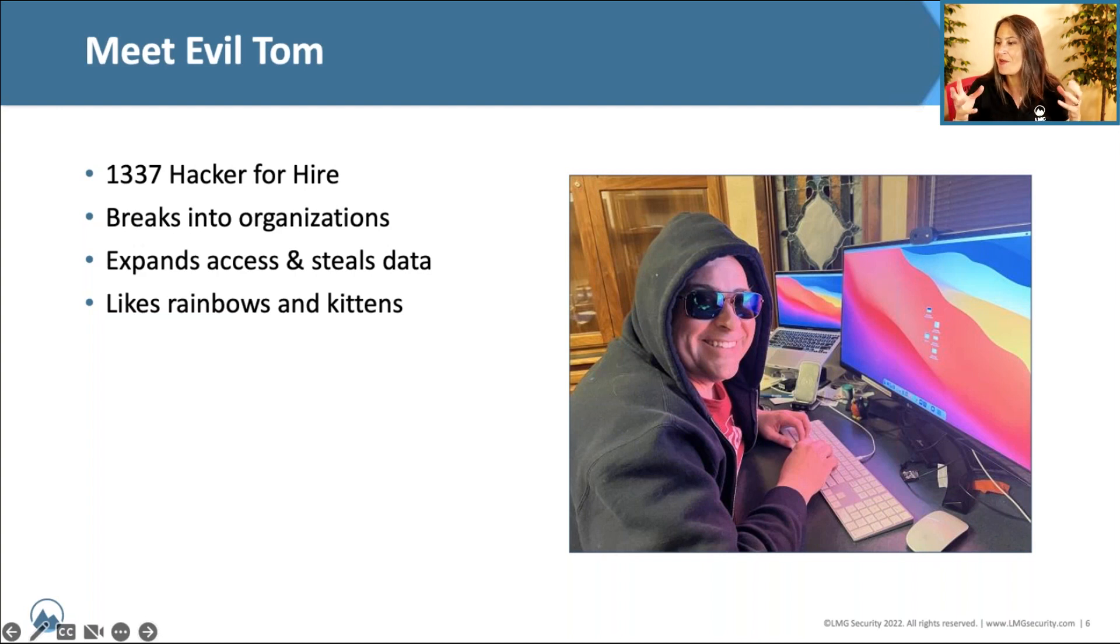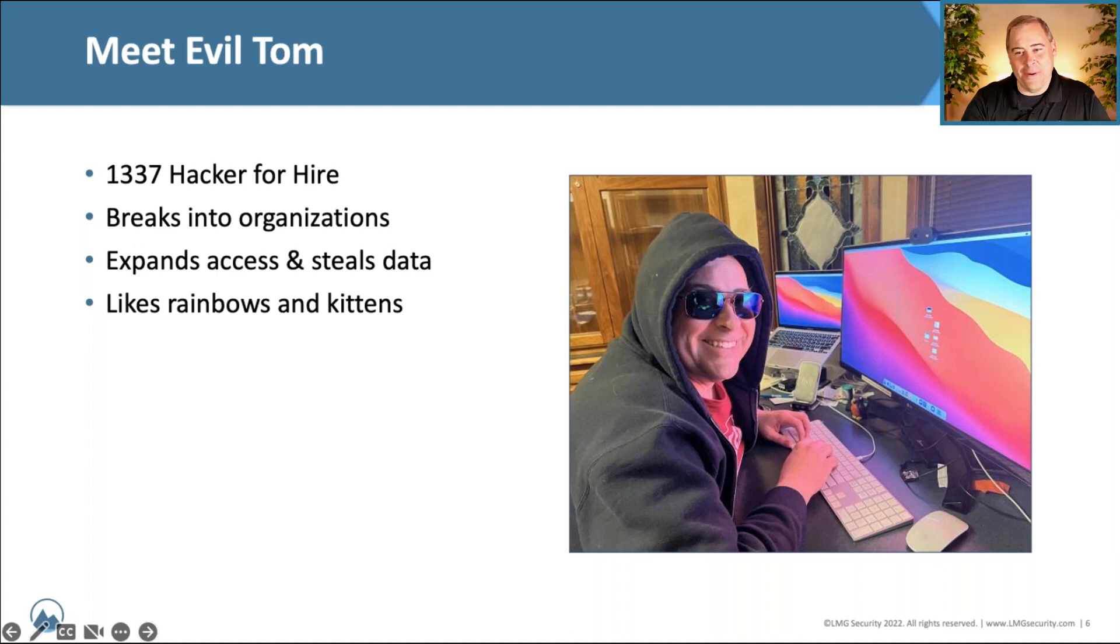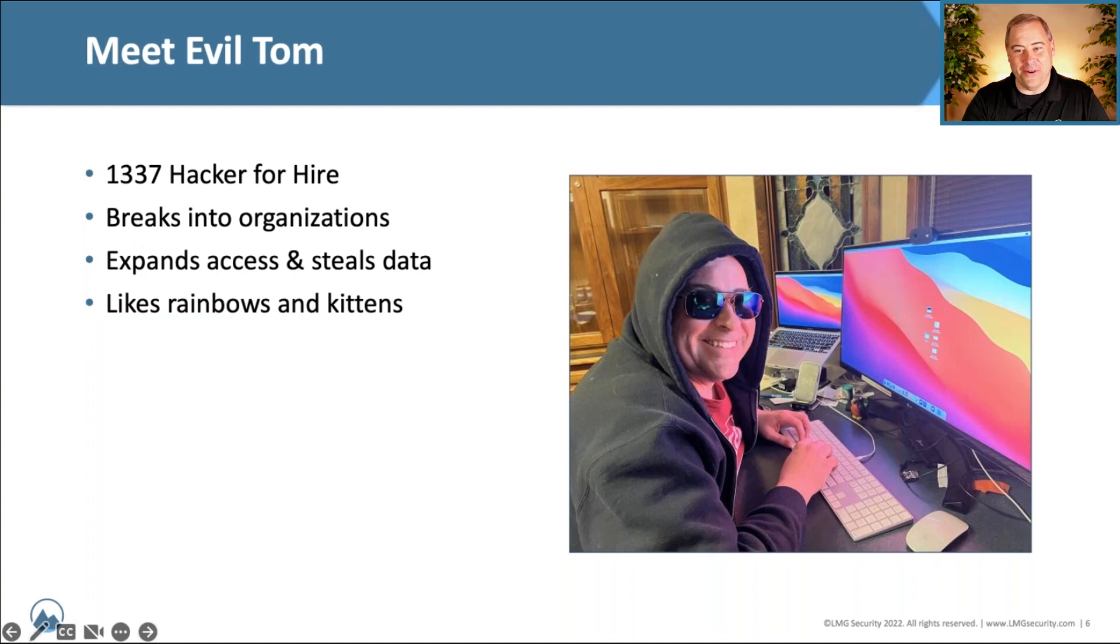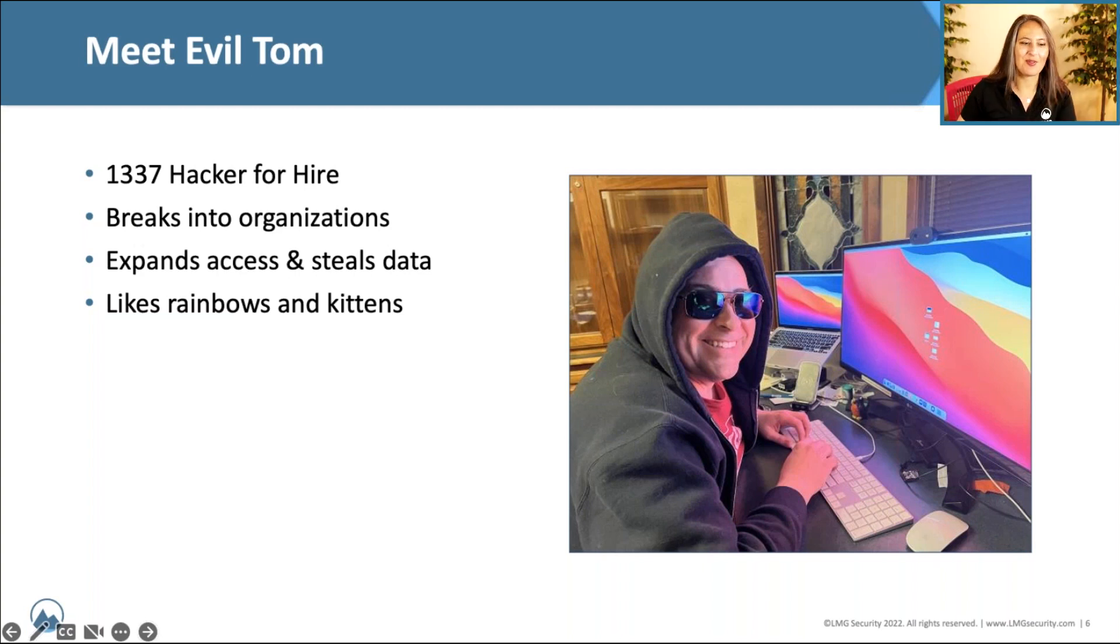Tom, can you maybe explain to those who aren't familiar what pwned means? Pwned, it's a slang term for owned. It's like certified pre-owned vehicles, except it's been hacked by a network. That's funny.